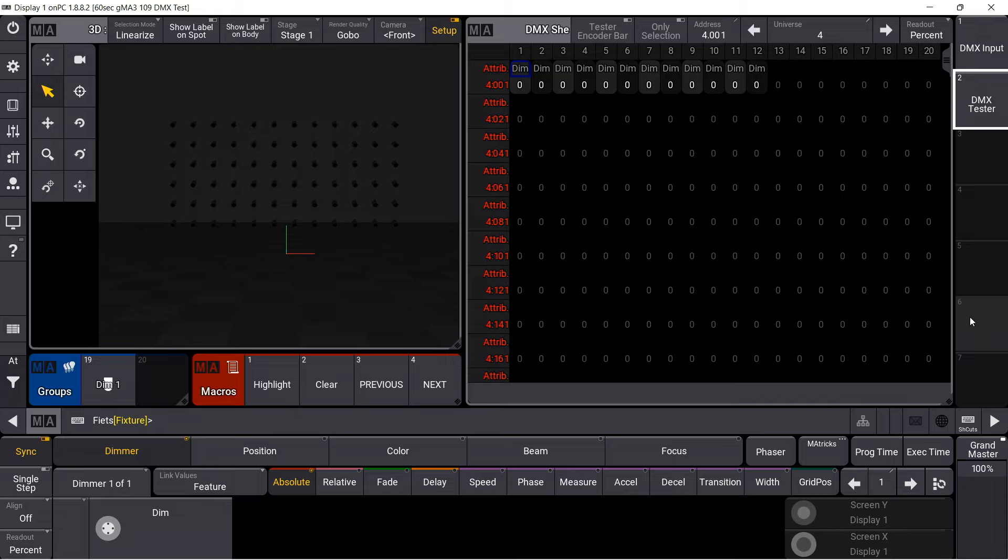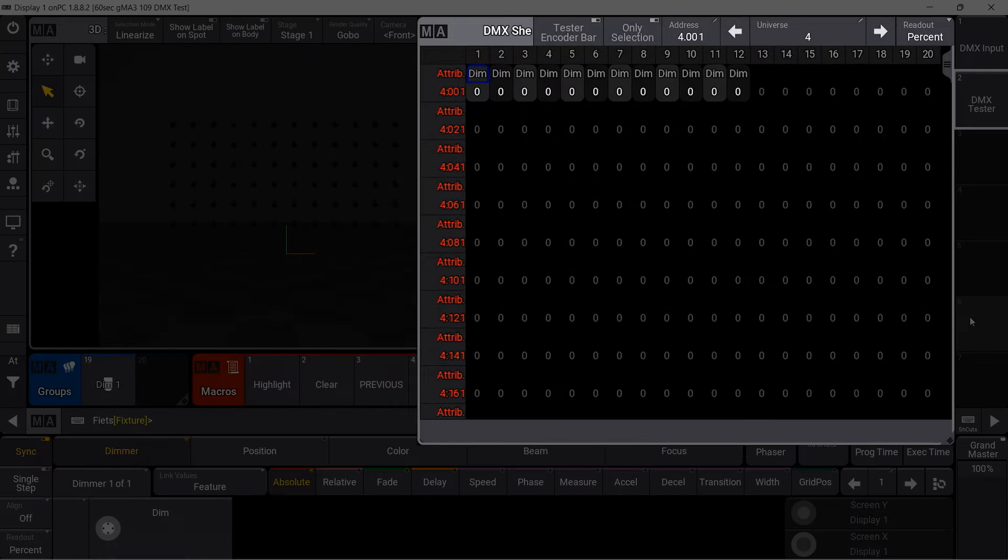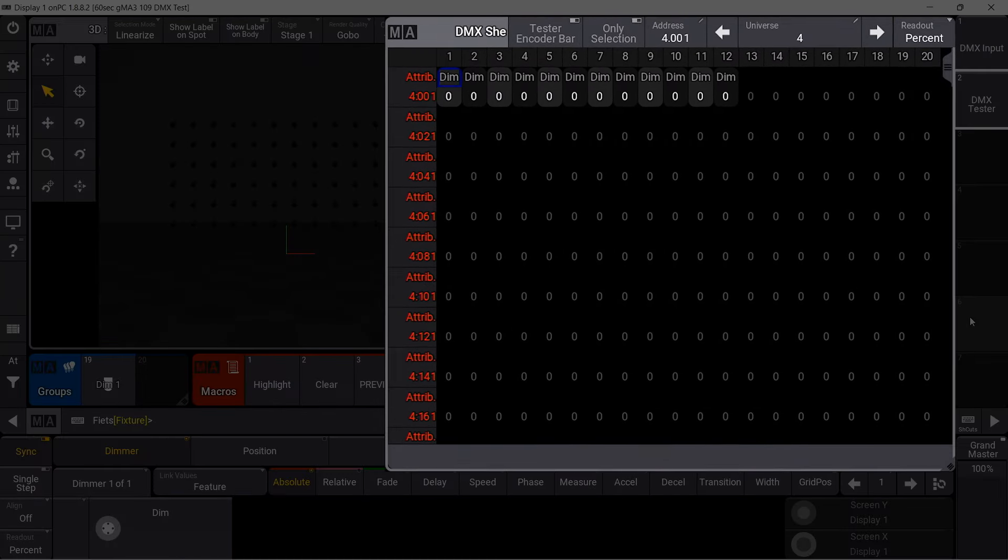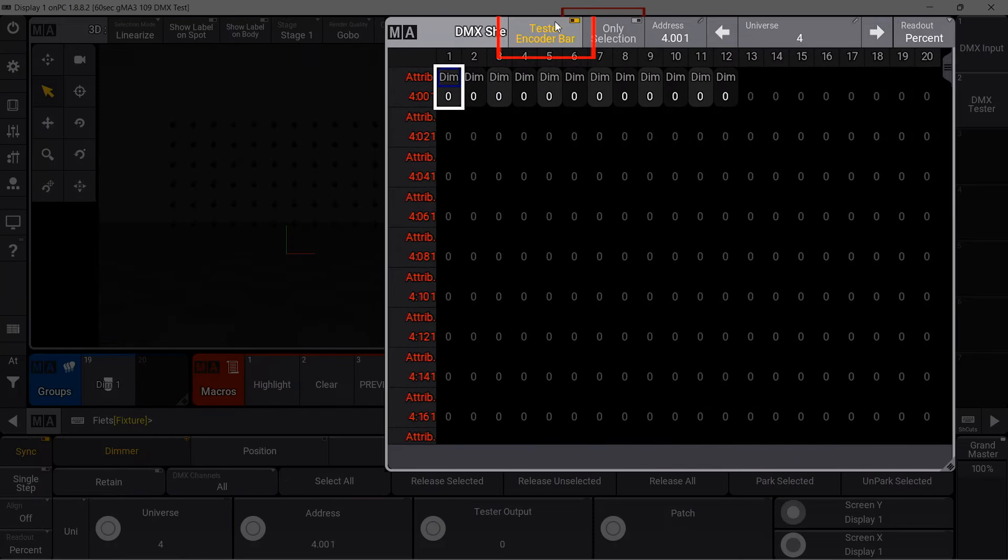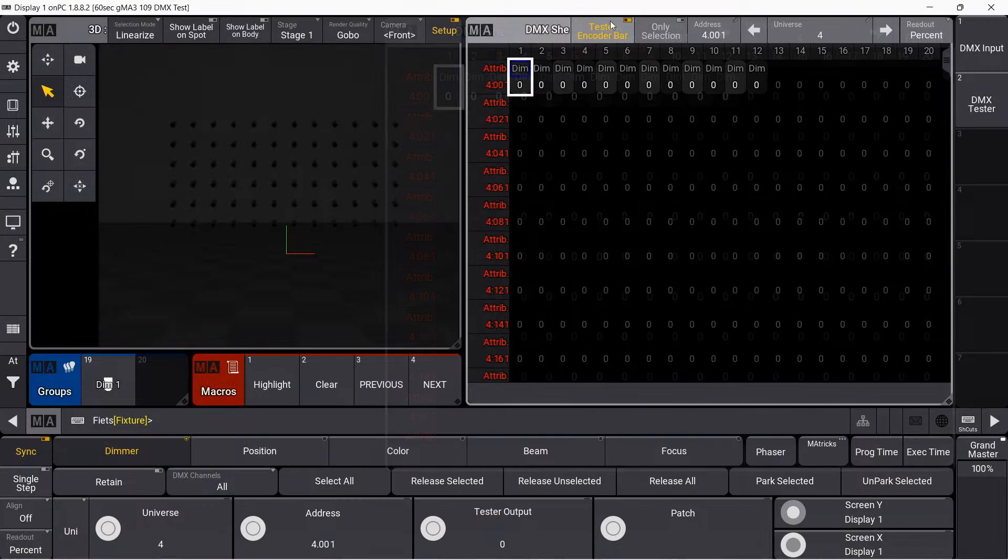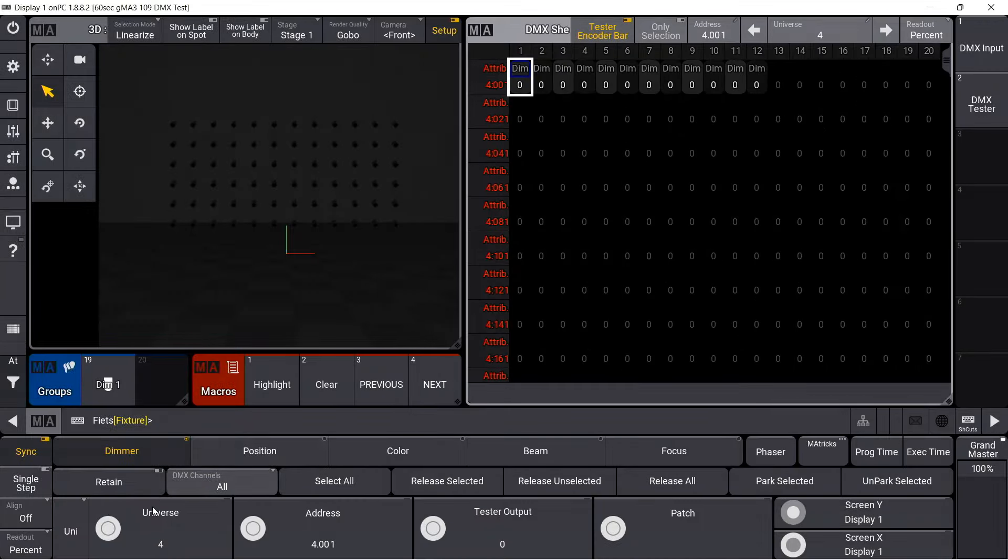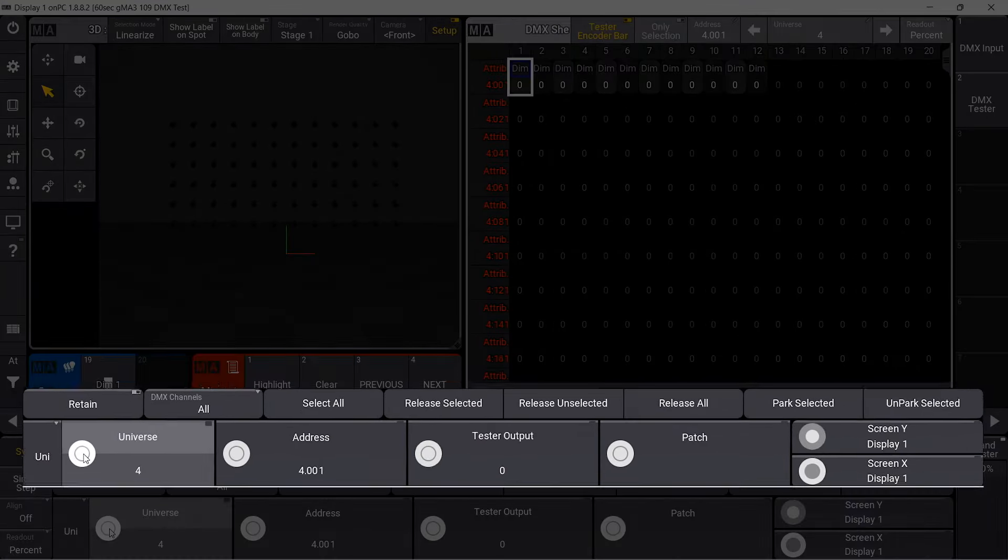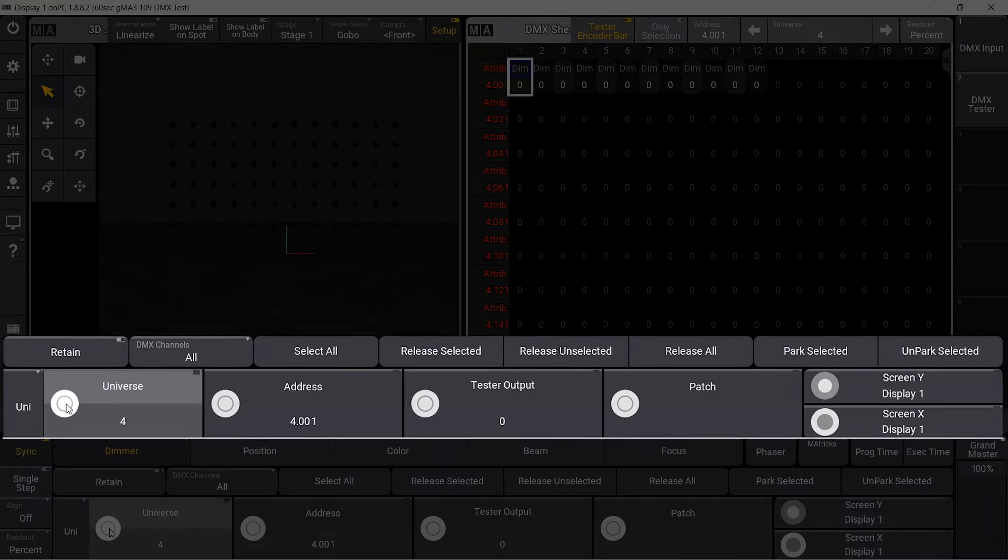In the DMX sheet, it is possible to switch on the DMX tester at the top left. When I did that, the encoders automatically connect to the tester function.